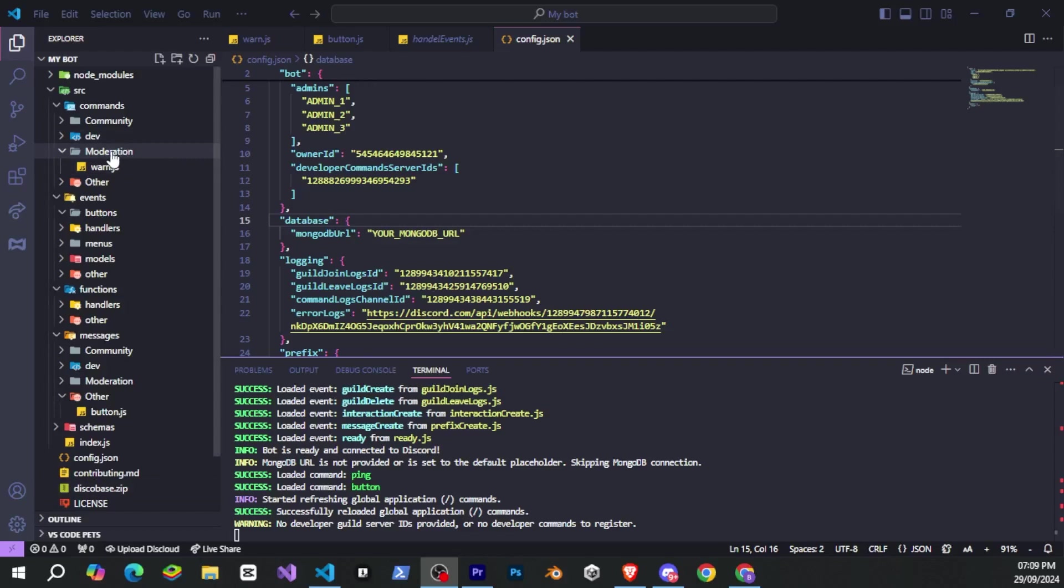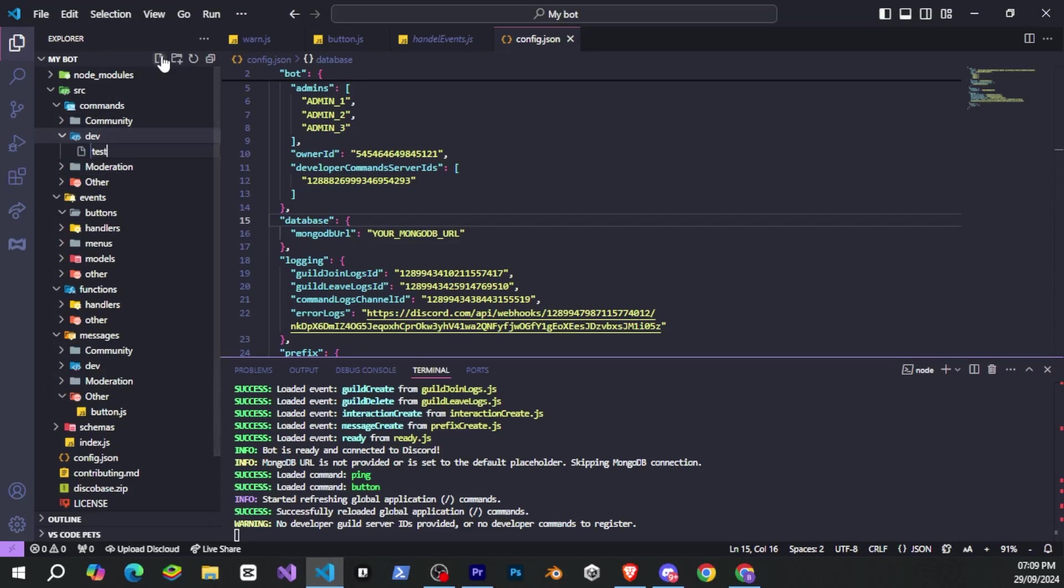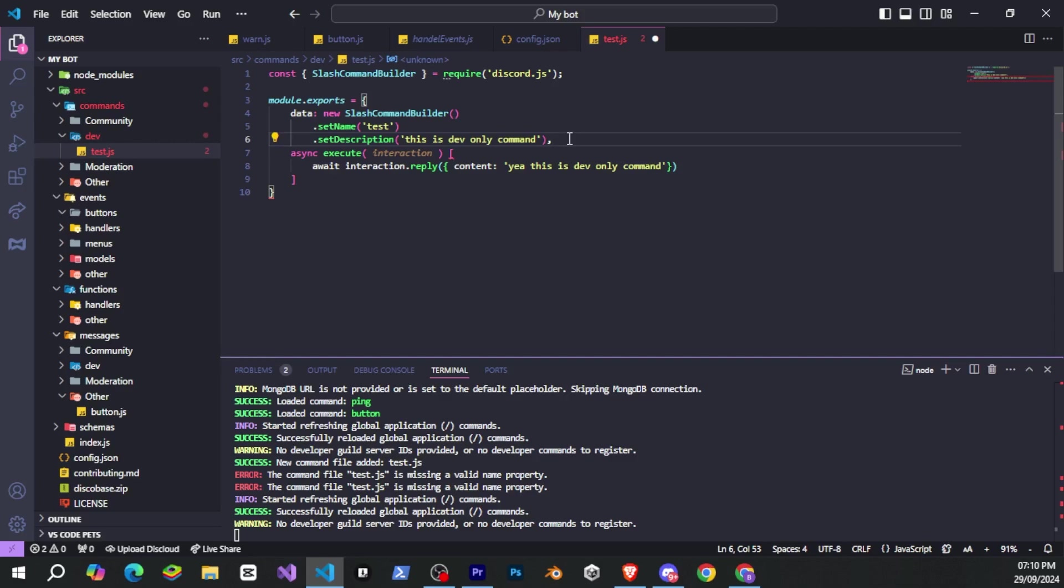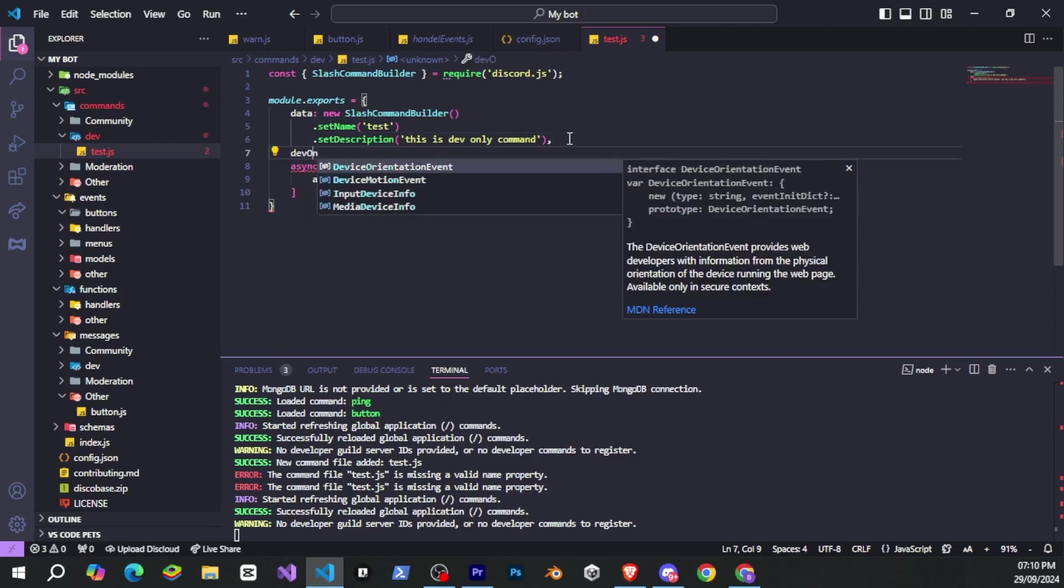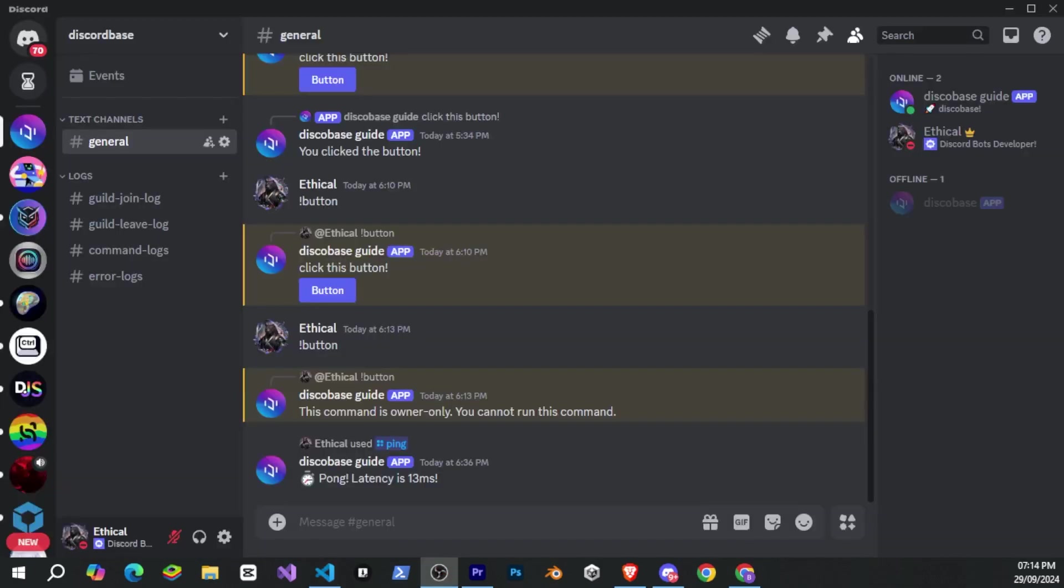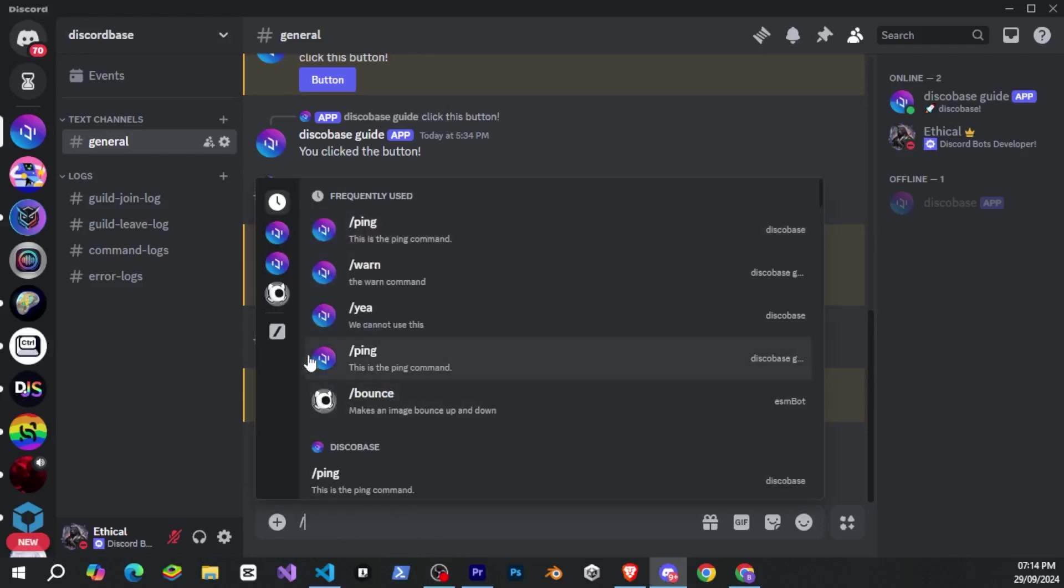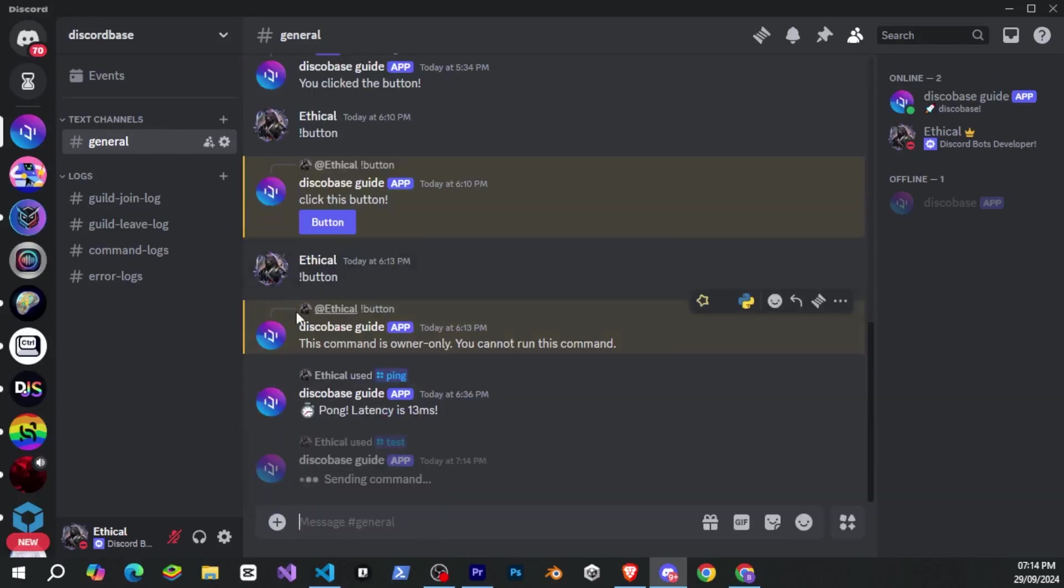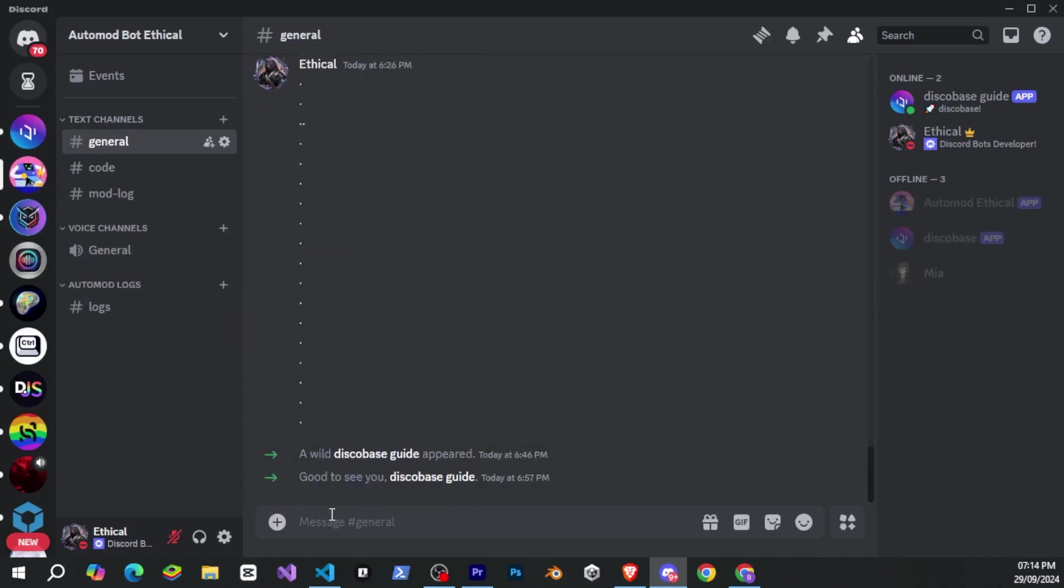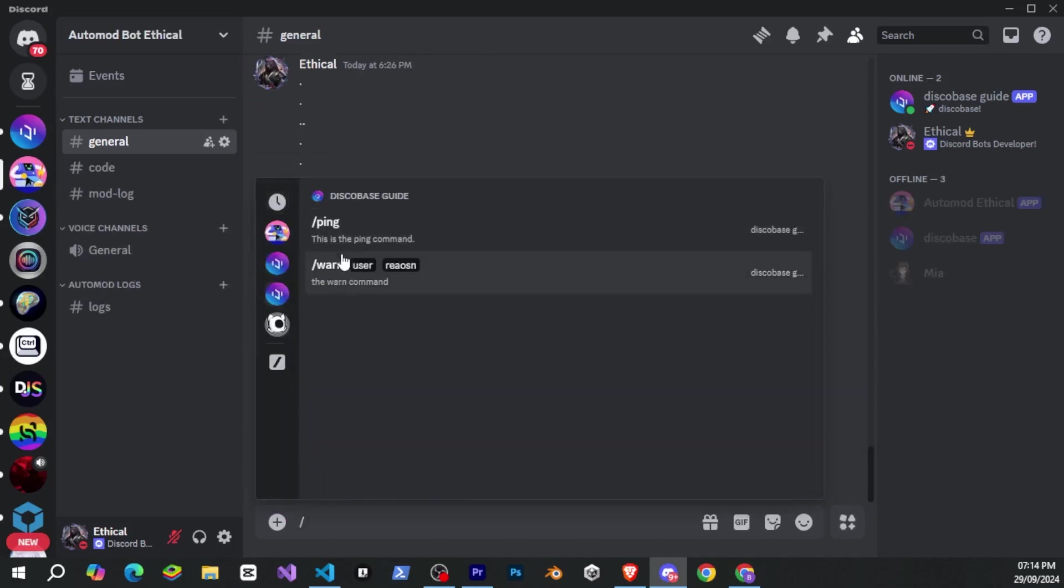After that, I'll quickly create a slash command. You can create it in any folder, but I'll make it in the dev folder for better organization. Now, I've created a simple command, and I'll set dev-only to true. That's it. Now, if I go to the servers and check the slash commands, I can see the command I just created in the server. But if I go to the other server and check, all the other commands are showing up except for the dev-only command. So you can see that for things like this, DiscoBase is a great toolkit.